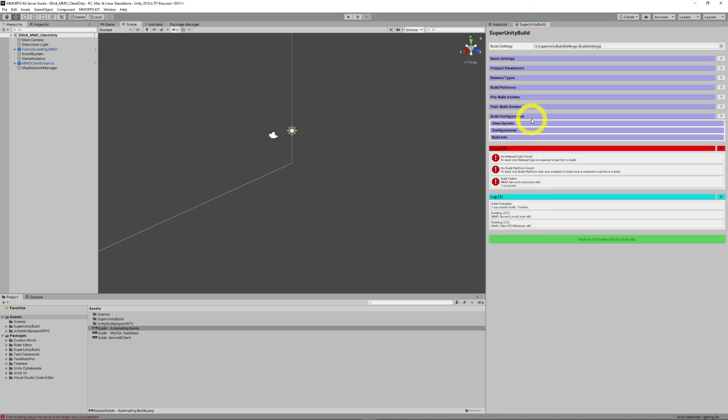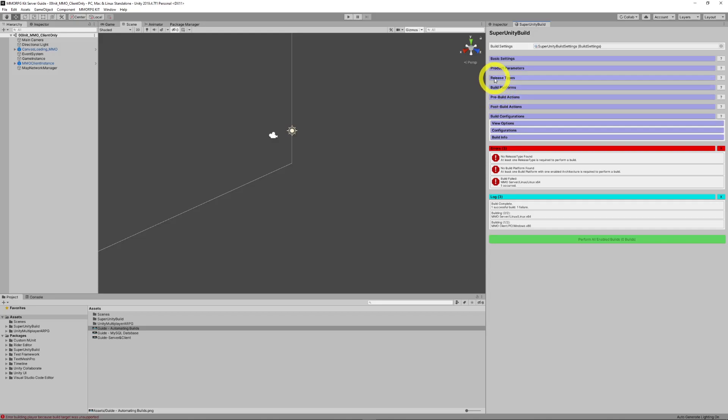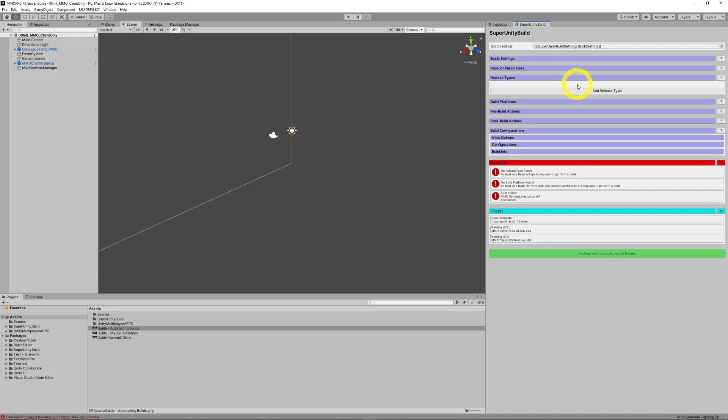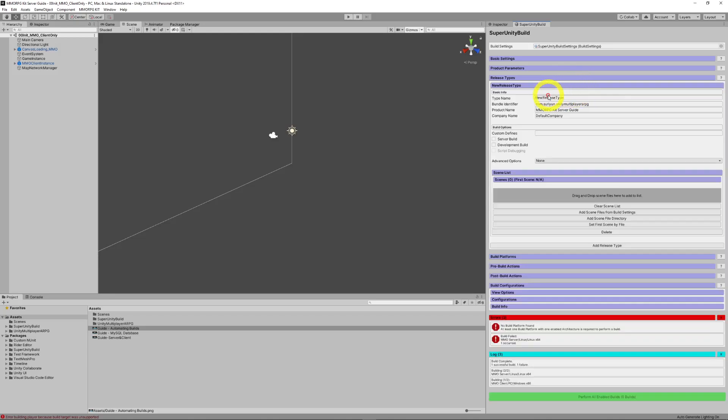Now, the concept behind it is you generate a bunch of build platforms, client, server, and things like that. And sorry, release types and build platforms, which are Windows, Apple, Android. And then for every release type, then for every build platform, you get a bunch of build configurations, which you can enable or disable.